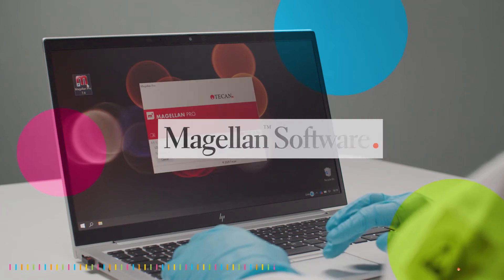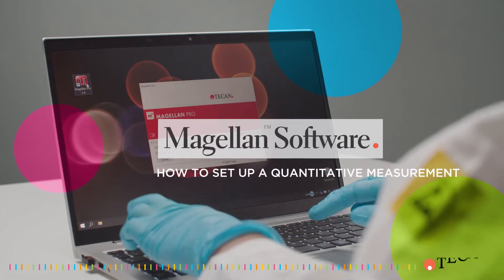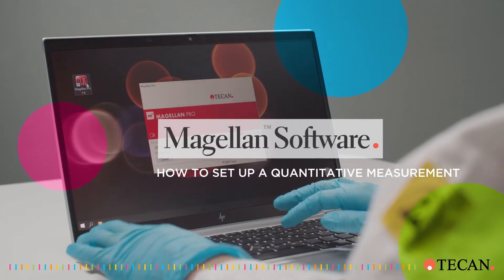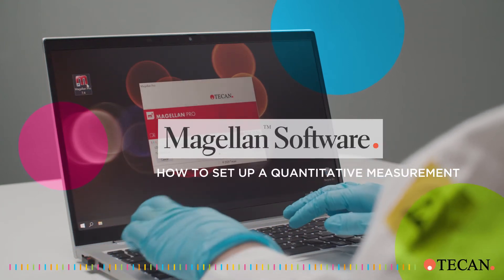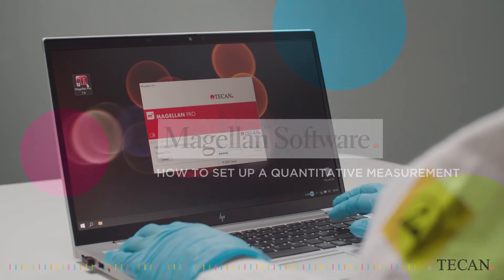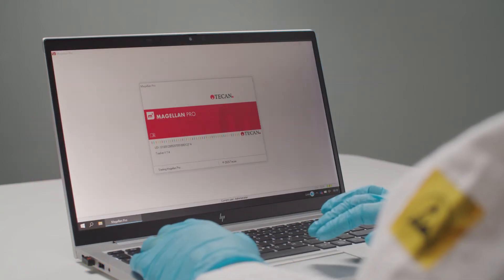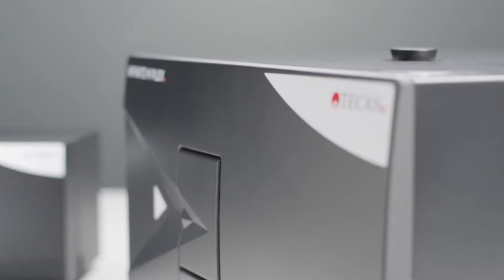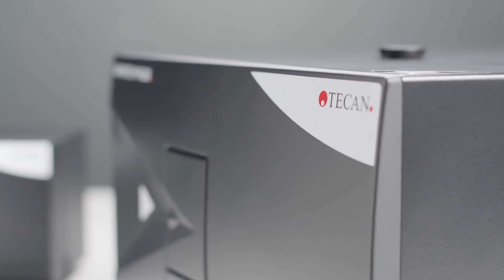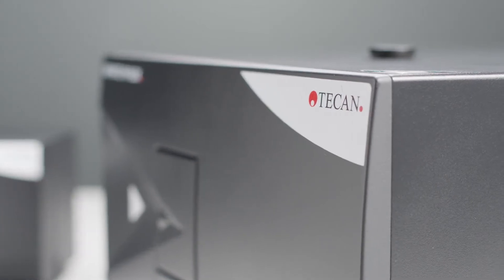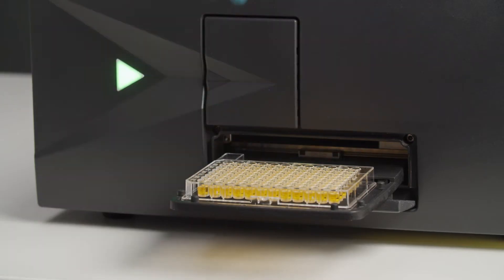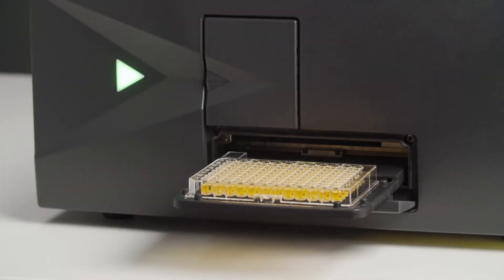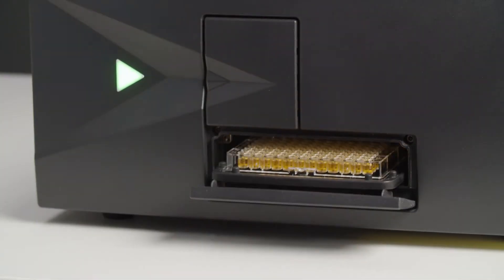Hi and welcome to this video tutorial on how to set up a quantitative measurement with Magellan software. Magellan software helps you control your microplate reader and analyze the data of your Tecan instrument.